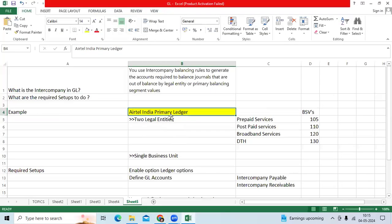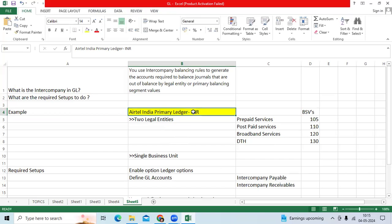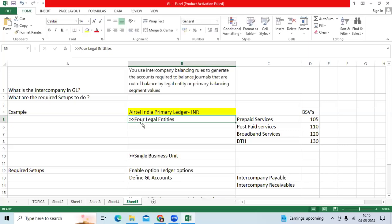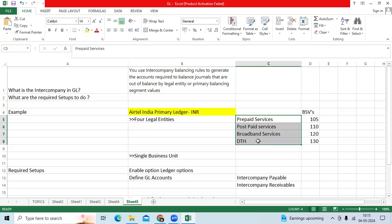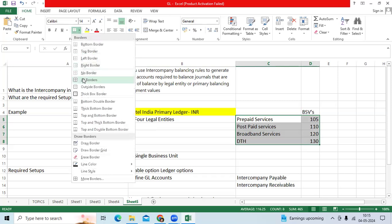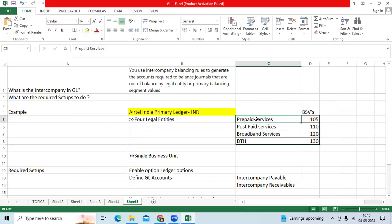I have taken Airtel India Primary Ledger with INR as the functional currency. I can define four legal entities. The client likes to maintain each service-wise, separate balancing segment value, separate expenditure and revenues they want to track. They want to know service-wise revenue recognition and expenditure so that they can continue the business.